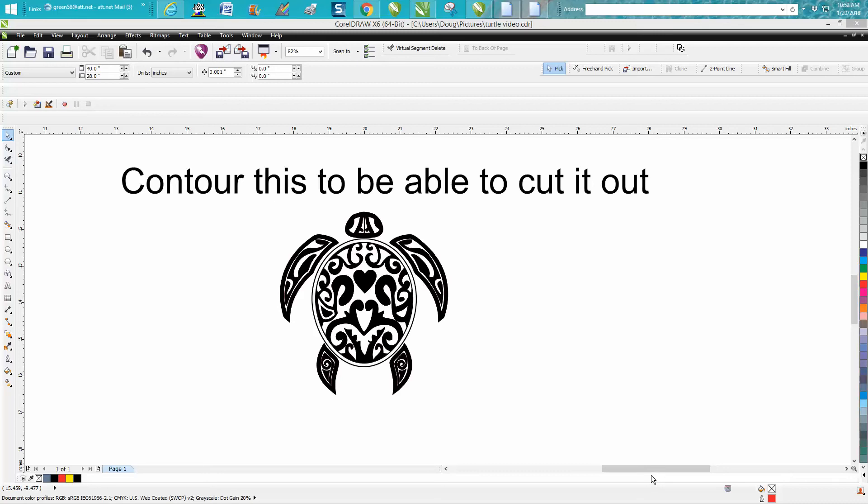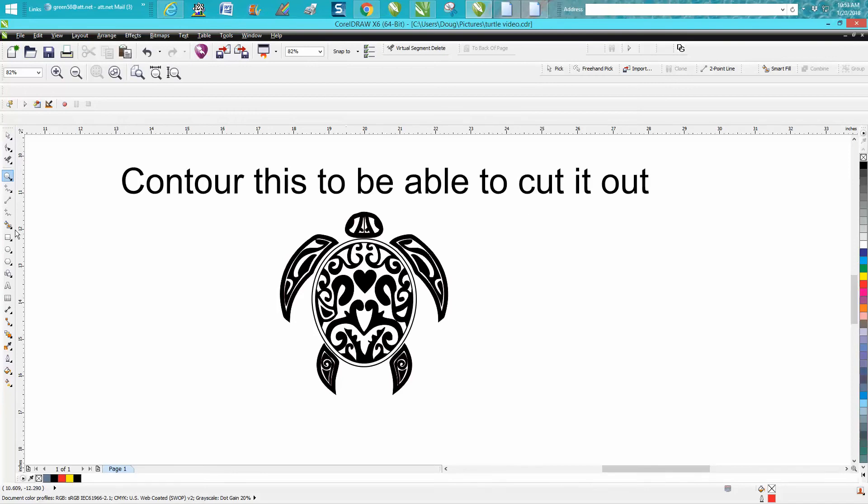Hi, it's me again with CorelDraw Tips and Tricks. This is kind of a continuation on how to contour to be able to cut this whole turtle out.